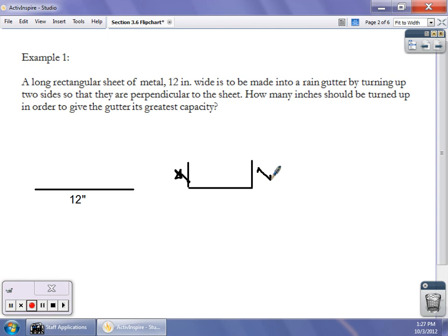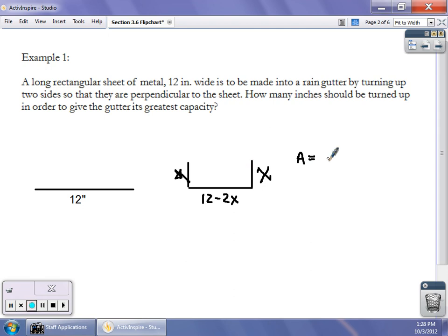If the sides we're turning up are both x, then the middle section is going to be 12 minus 2x, because we started with 12 inches of sheet metal. What we're trying to maximize is the cross-sectional area of the rain gutter, because the depth of the gutter along the house is a constant — it doesn't matter. So the equation we're trying to maximize is A = x times (12 minus 2x).